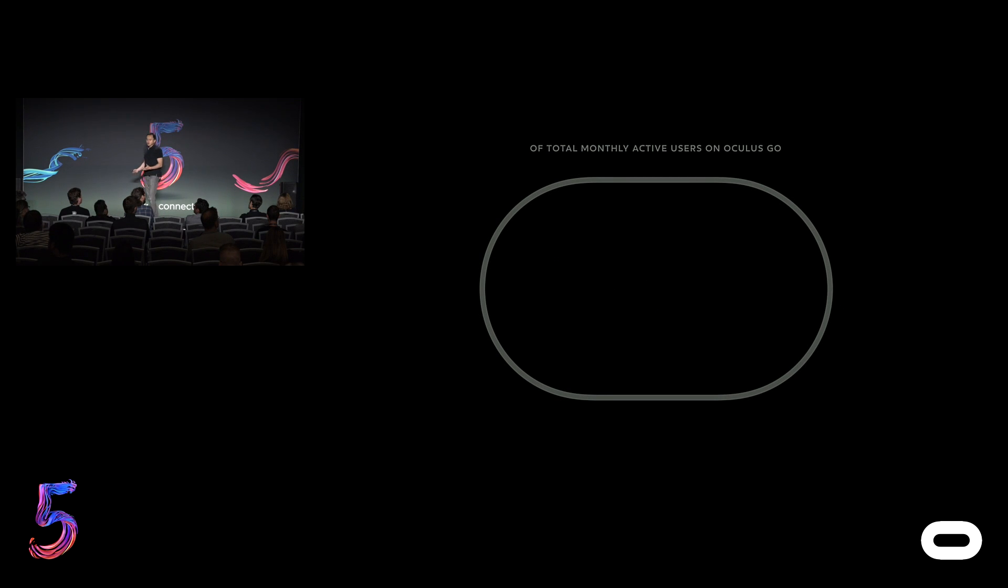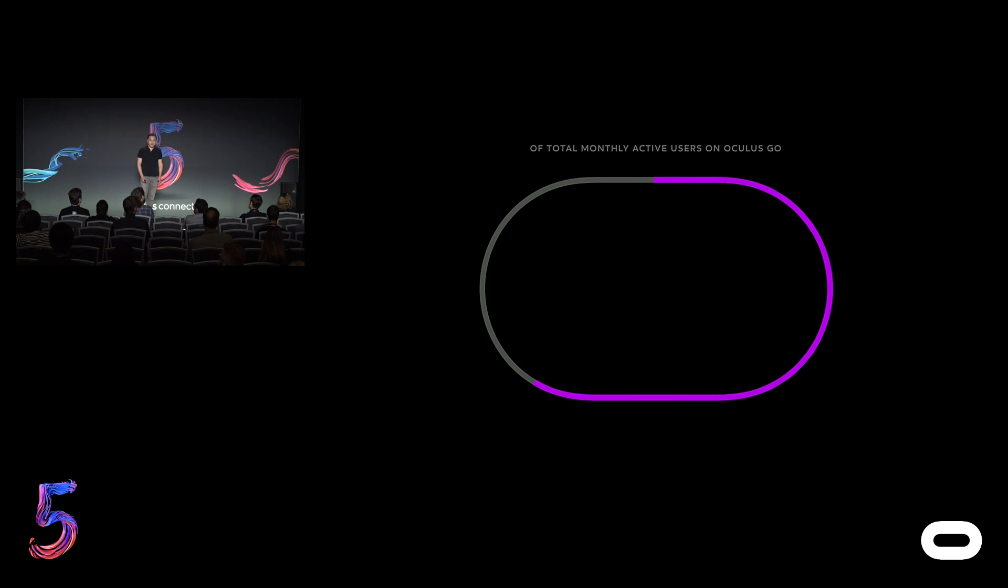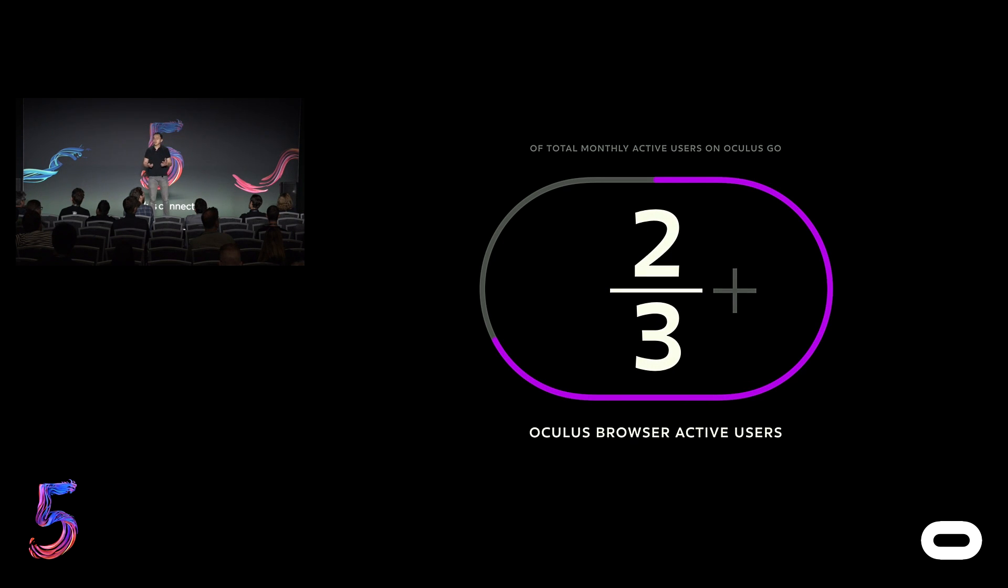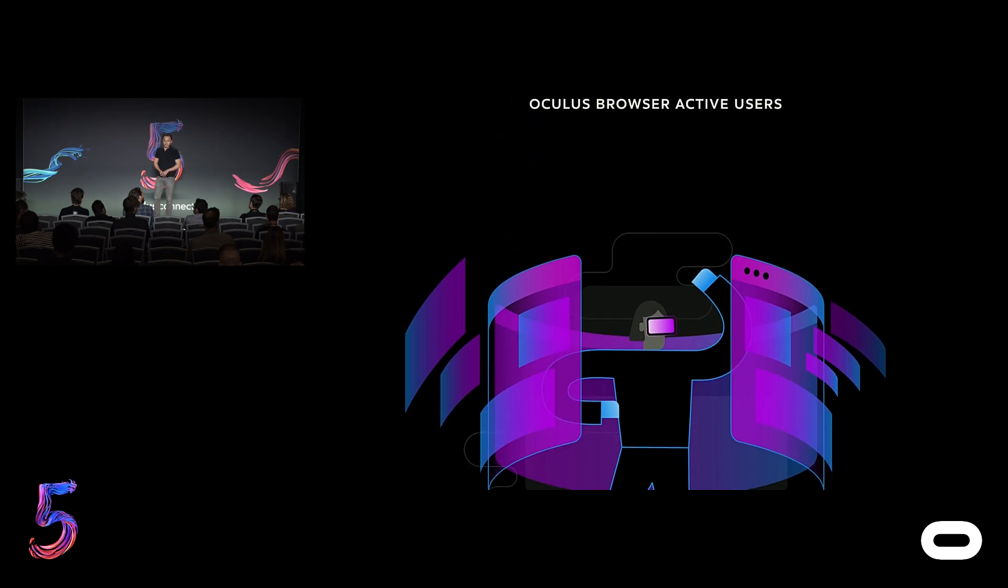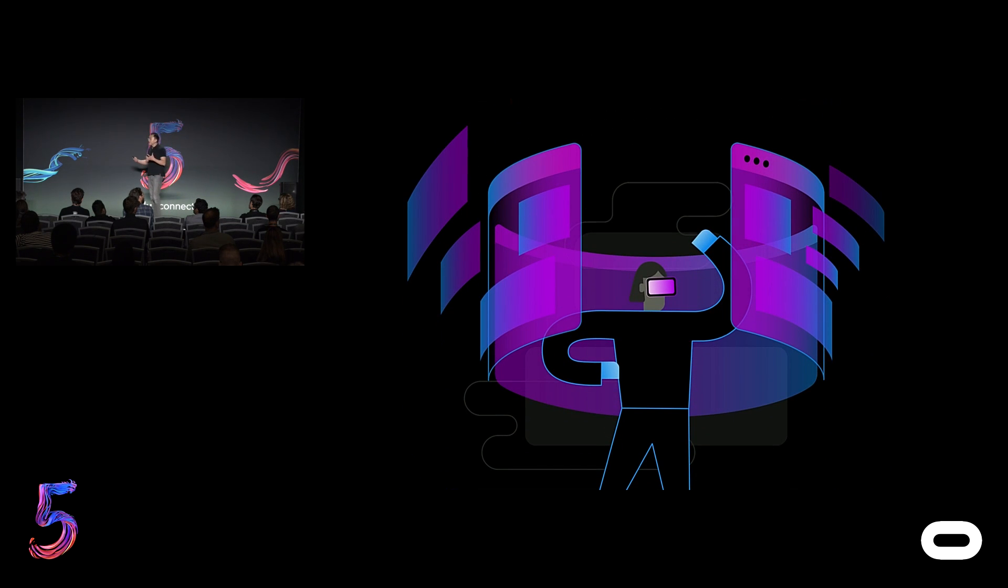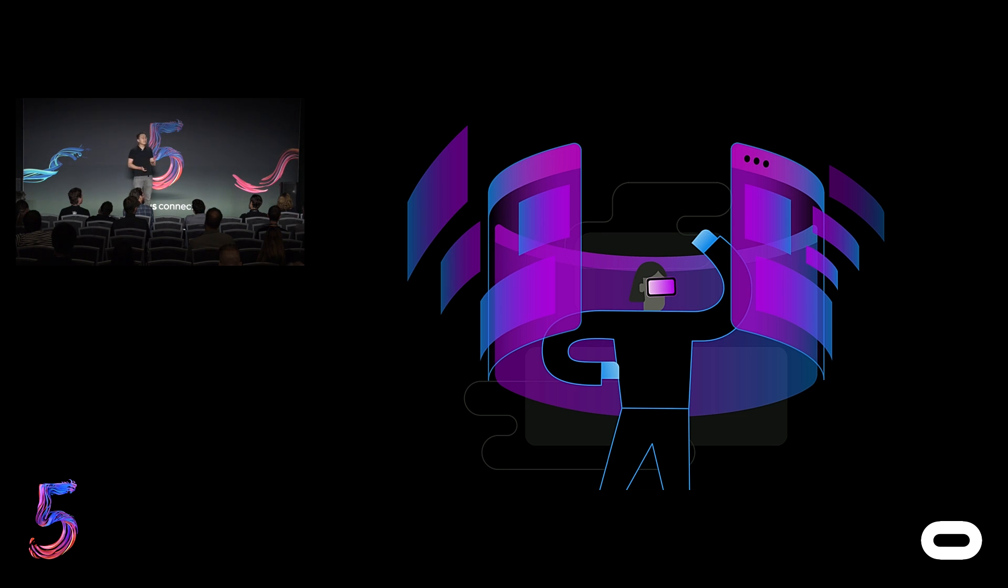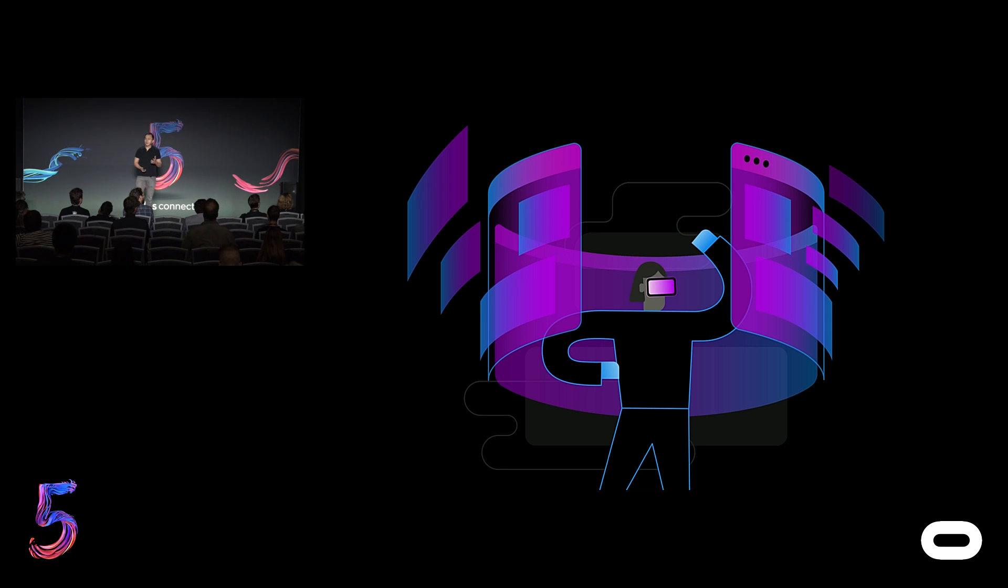In terms of users, the Oculus browser has been one of our most popular apps on the platform. In fact, more than two thirds of Oculus Go's monthly active users are also actively using Oculus browser. And with the near infinite amount of content that's available on the internet, people are spending a significant amount of time browsing the web in VR, making Oculus browser also one of the top apps by time spent on our platform.